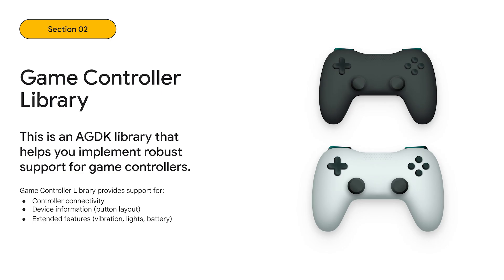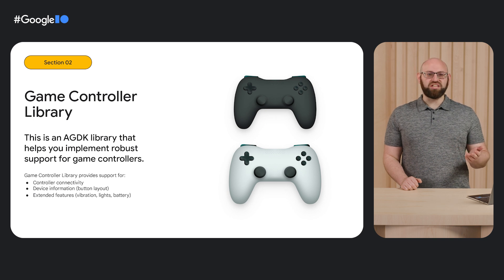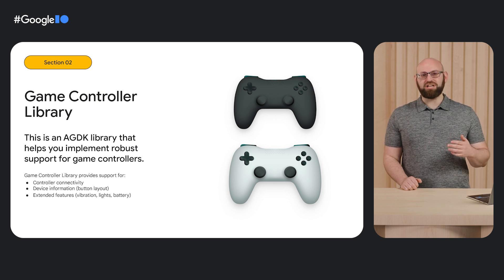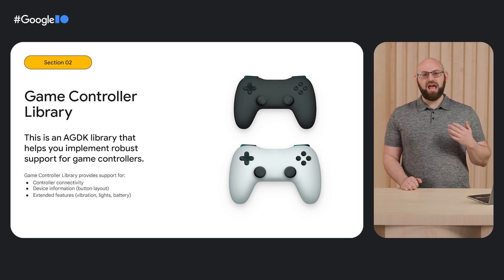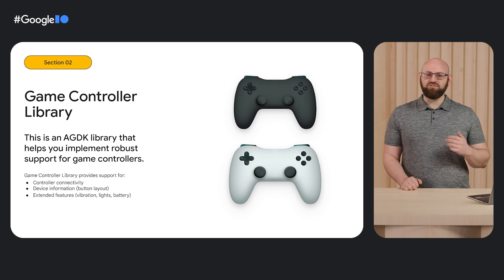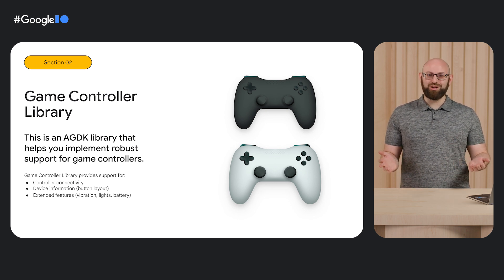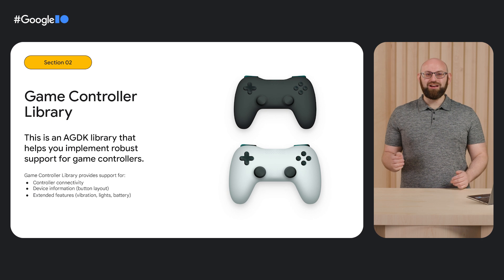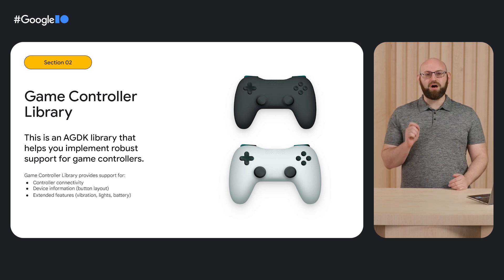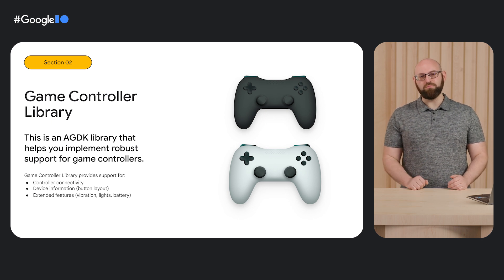Alright, on to gamepads. The game controller library is part of the Android Game Development Kit and will help you implement robust support for game controllers. This C++ NDK library provides callbacks for detecting controller disconnections and connections, controller device information including button style and layout, controller input data standardized around modern dual-stick controller designs, and extended features on supported controllers like vibration, lights, motion axis data, and battery life and charge status. Whether you're using this API, another, or rolling your own solution, be sure to test across multiple popular controllers to ensure broad compatibility.